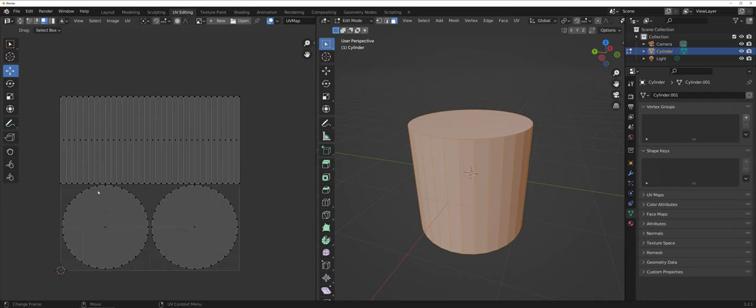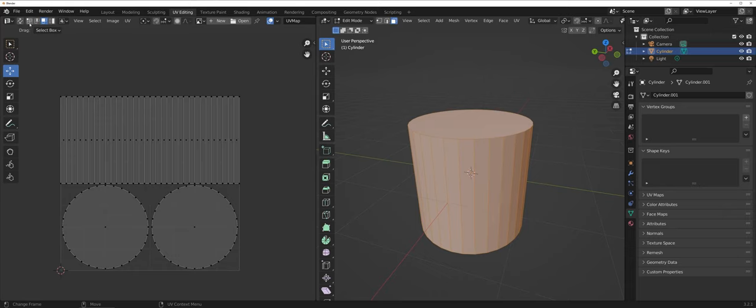Now as far as working with a UV map, a couple of things to point out in Blender. First off across the very top here you have several different boxes here as far as selecting a vertex, an edge, or a face.